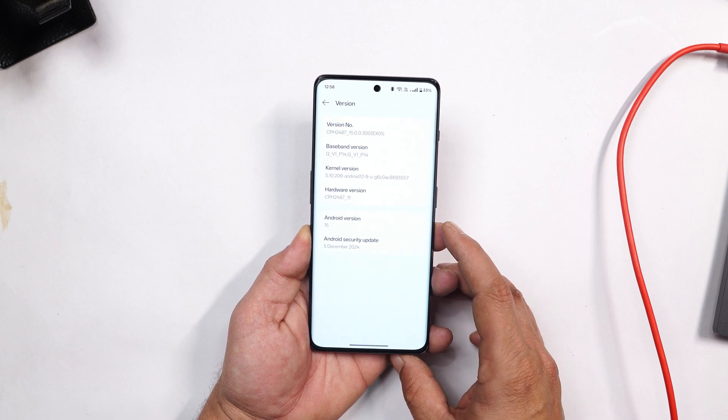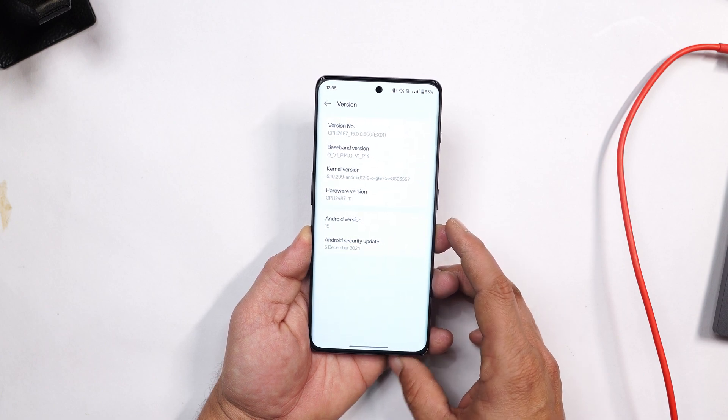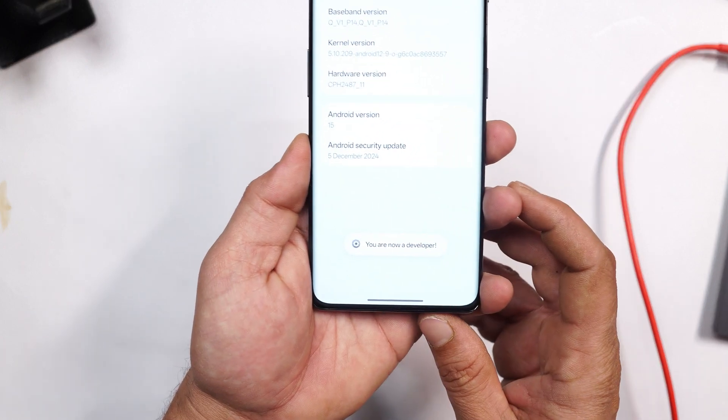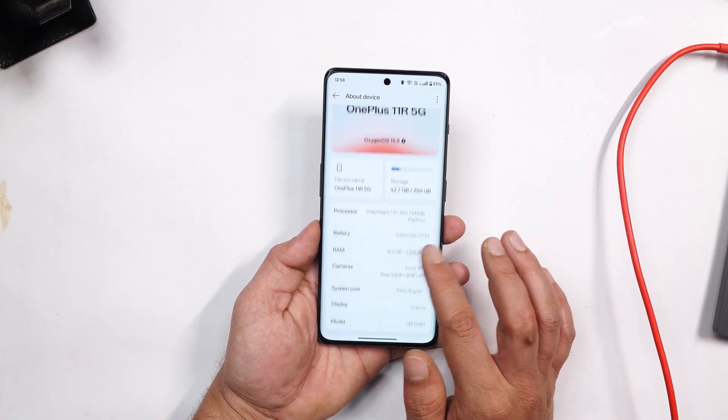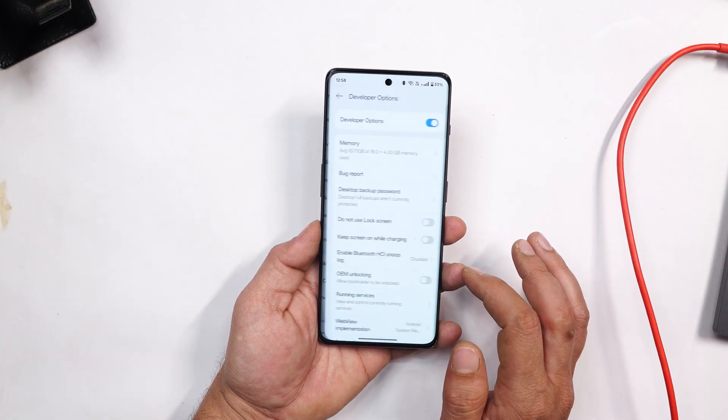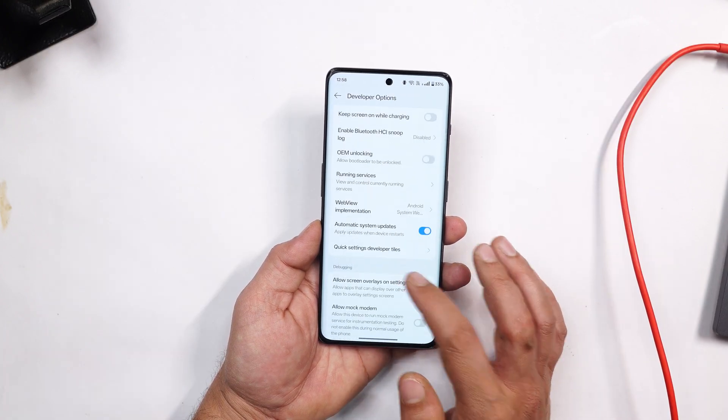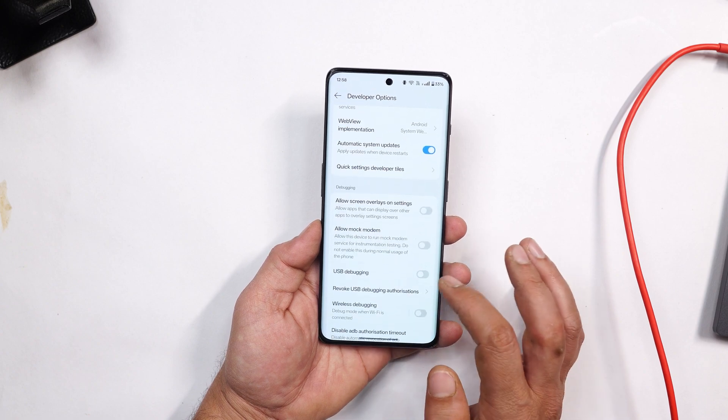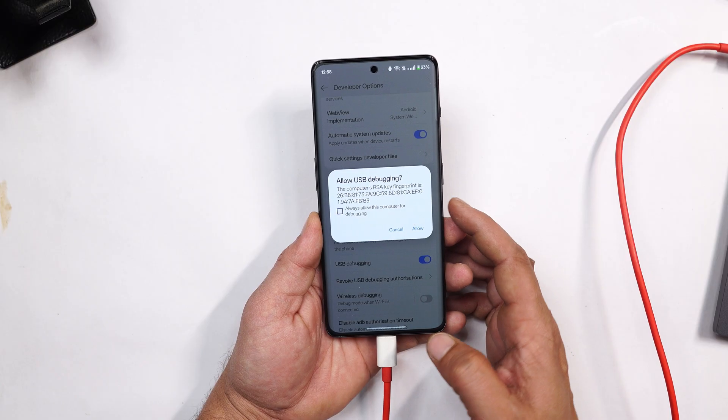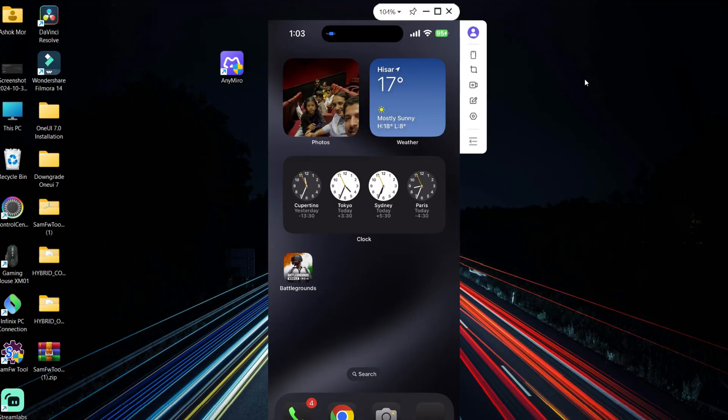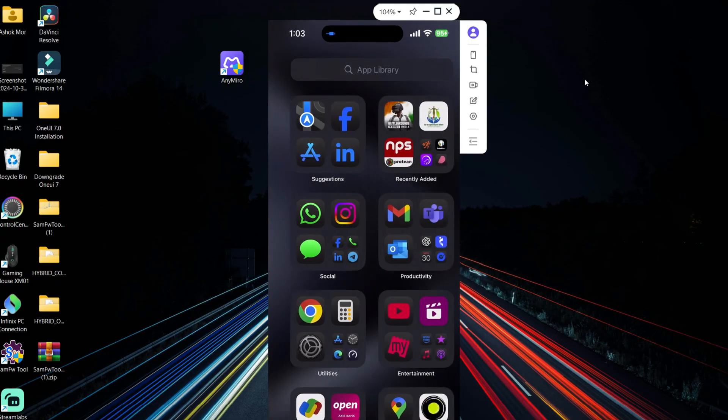That can be done depending on the models. If you have OnePlus, you just go to the software update section, tap on version 7 times until you see you are a developer now. Once you have enabled that, just go back, go to system and update, tap on developer options, and from here just enable USB debugging. And later on connect your device to PC. You'll see a pop-up, just allow the necessary permissions. And that's how it is easy to mirror using AnyMirror.